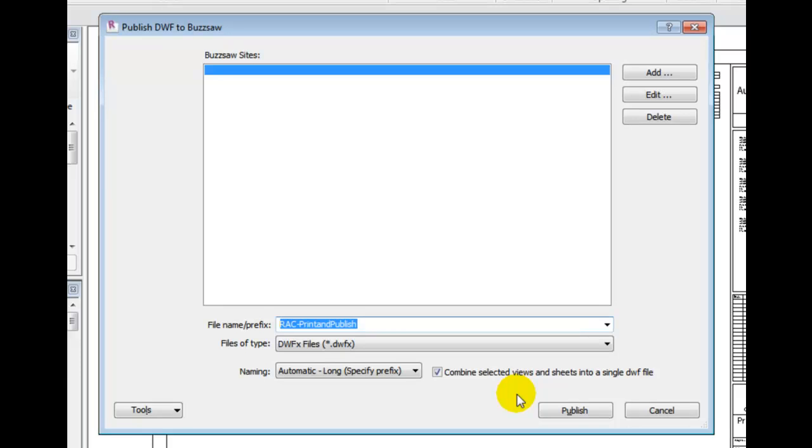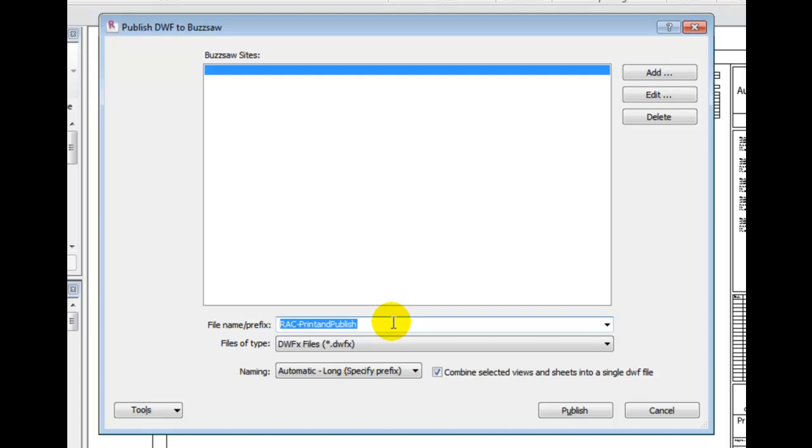A Publish DWF to Buzzsaw dialog is displayed. A list of Buzzsaw sites that are available is listed. And this list is currently blank on my setup. We'll get back to this in a minute. Under this area, under File Name Prefix, enter a designator for the project. I will enter CAD Learning.